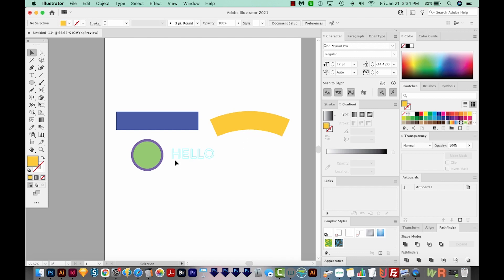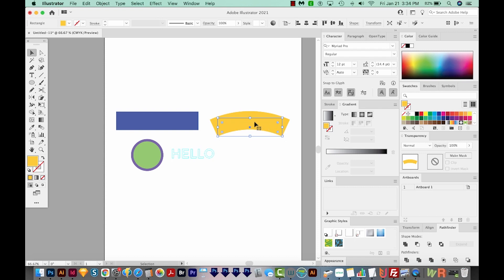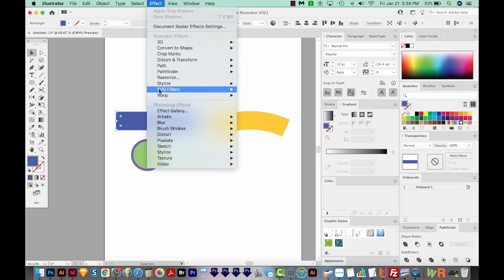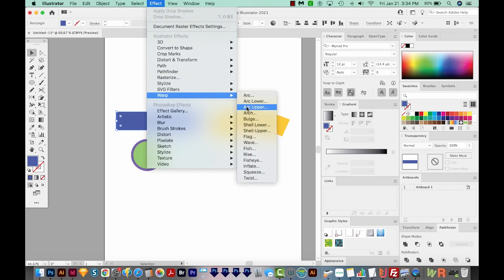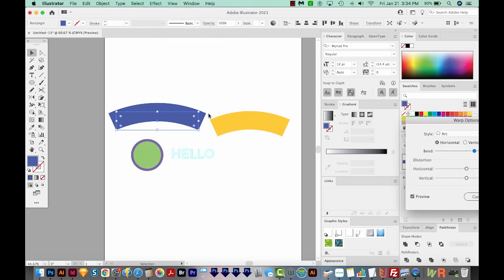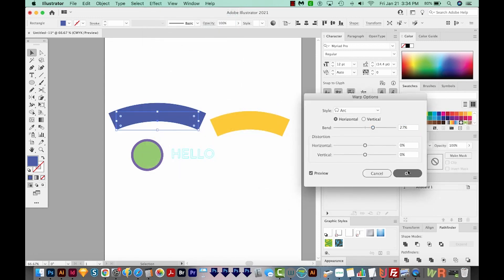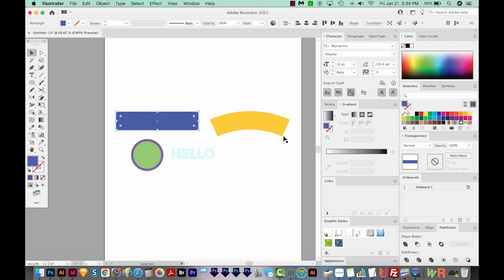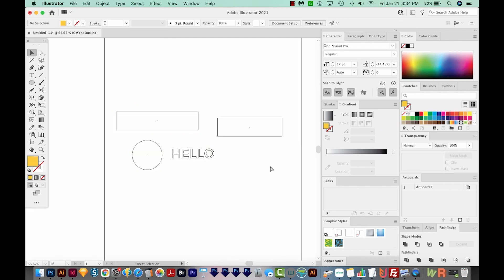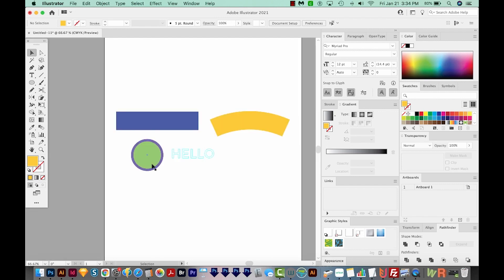Now these other two shapes, this one is a rectangle that has a warp applied to it. So if I was to take this rectangle, go up to Effect, Warp, and then Arc, this will give us the same result. I'm going to undo that. But if we hit CMD Y or CTRL Y, we can see that this is still just a rectangle. And this with the strokes on it is just a single circle. I'm going to hit CMD Y or CTRL Y to get back. So we need to expand this.